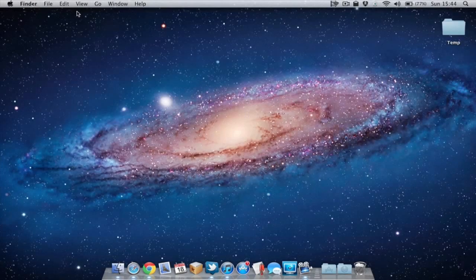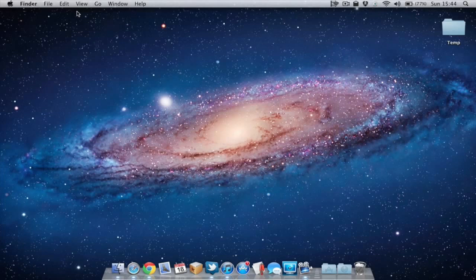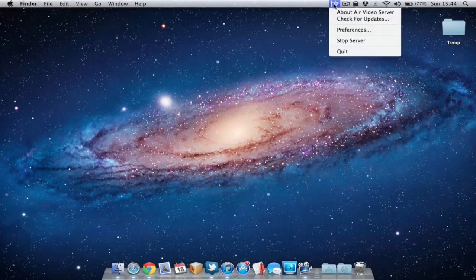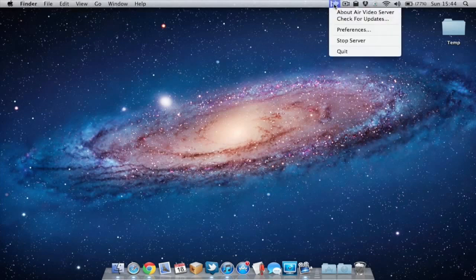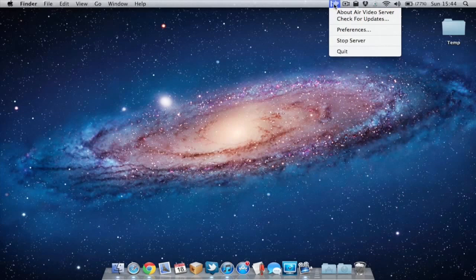Once you've got the Air Video server software downloaded and installed and you launch it for the first time, you'll notice it appears in your menu bar at the top and this is where you can turn it on and off if you choose to. You can also have the application running from startup if you choose or you can just launch it when you need it.